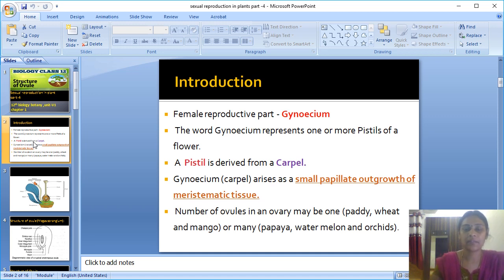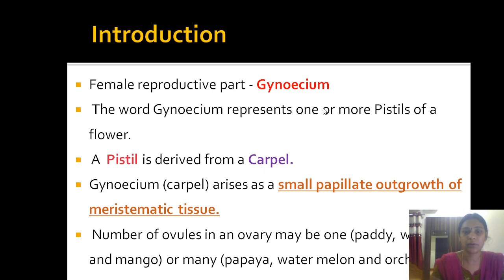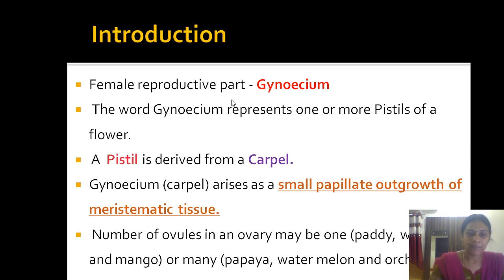Introduction: the female reproductive part of the plant is called gynoecium. The word gynoecium represents the pistils. Pistil means it is the female reproductive part, from which the style, stigma, and ovary are developed. The pistil is also known as gynoecium — both mean the female reproductive part.